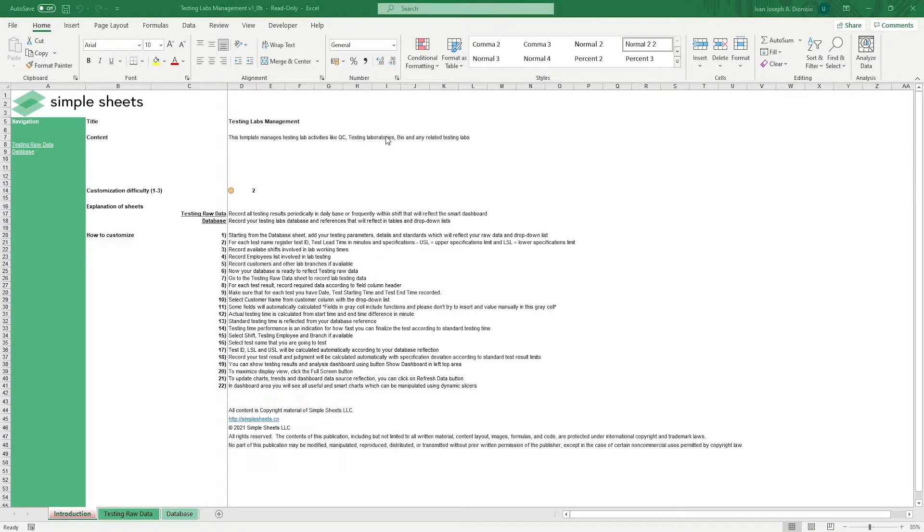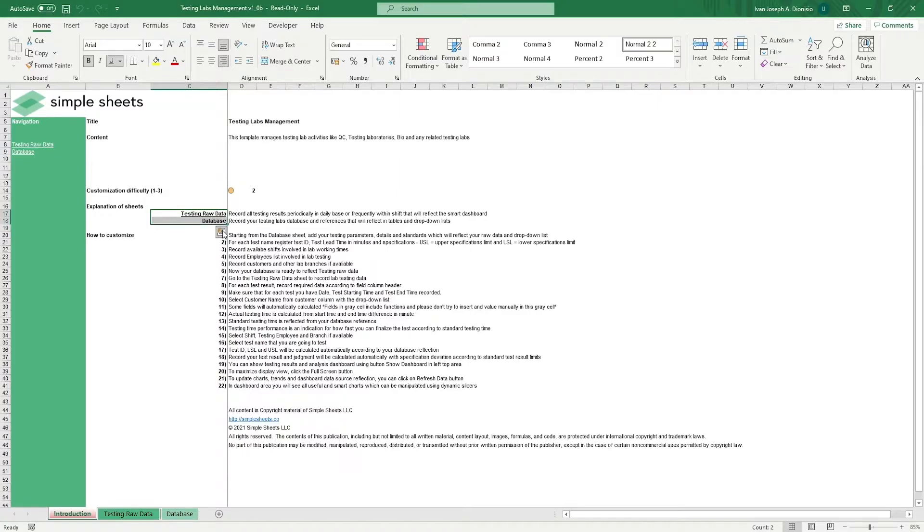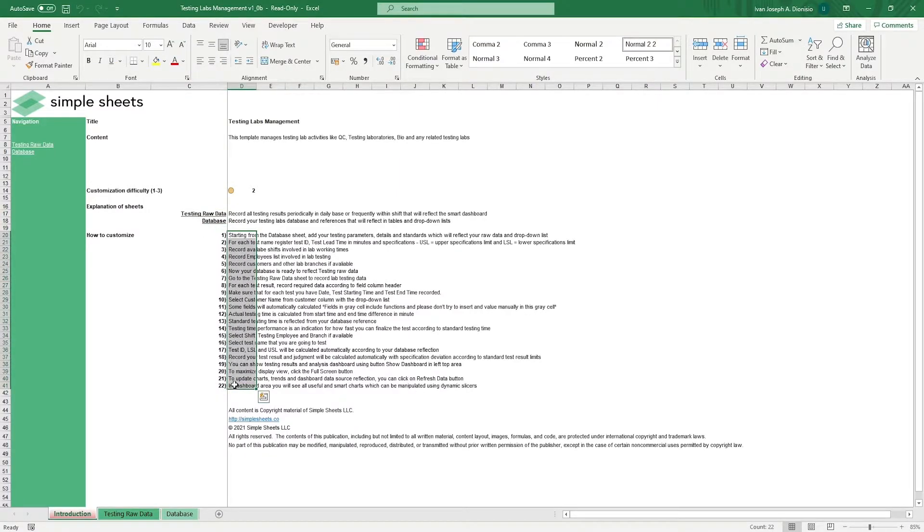The introduction sheet contains a short description about this template. Over here, we have a customization difficulty, an explanation of the sheets that come with this template, and some instructions on how you can utilize this template.